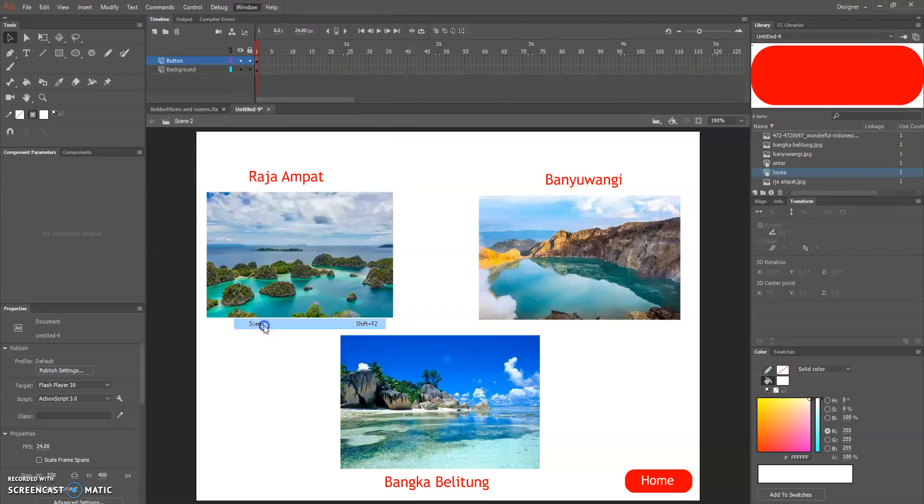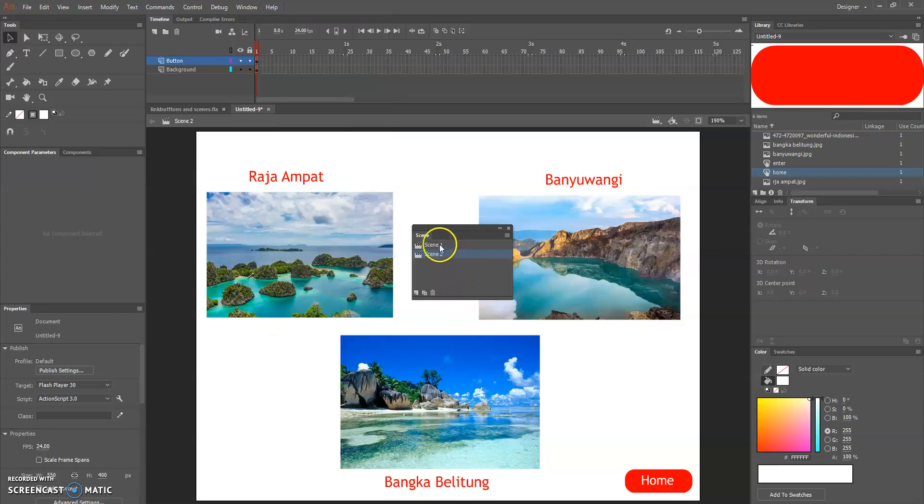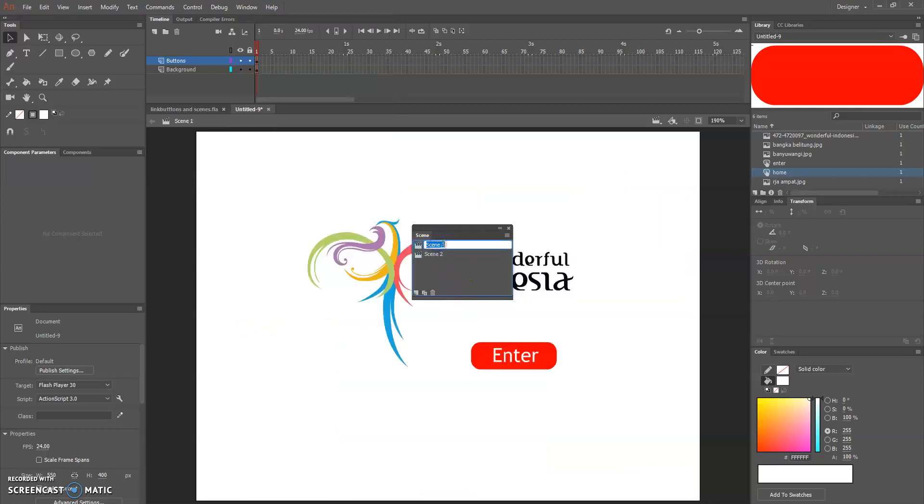This is scene one and this is scene two. You can see the scene name but you can also change the name of the scene just by going to window and scene.